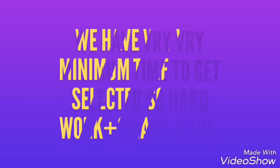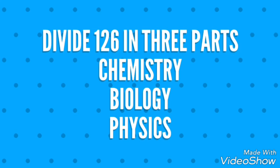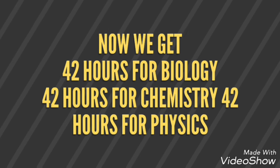We have seven days, that's 168 hours minus 42 hours for sleep and other work, which gives us 126 hours. We have very minimum time to get selected, so we need hard work and smart work. We'll divide 126 hours into three subjects: Chemistry, Biology, and Physics.